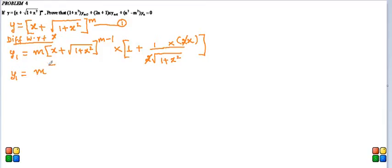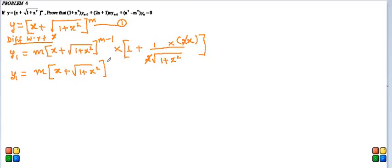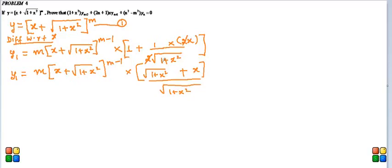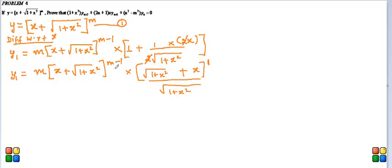So now y₁, we will simplify this. That is (x + √(1 + x²))^(m-1) into when we take LCM of this thing, this becomes √(1 + x²) + x divided by √(1 + x²). So this is a term and to this term power is not given, that means it is 1. So this term and this term are the same, that is a^b times a^c equals a^(b+c). So we can add the powers after cross multiplying. Suppose I am cross multiplying first.